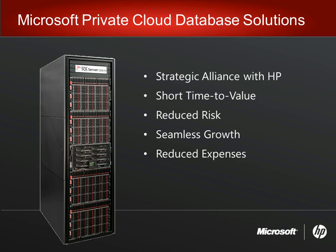Microsoft Private Cloud database solutions are the result of a long-term strategic alliance with Hewlett Packard to deliver a new class of applications for enterprise customers. HP Enterprise database consolidation appliance hardware, optimized for SQL Server, allows for deployment of a private cloud in weeks, not months.